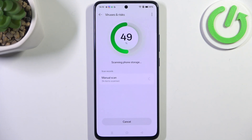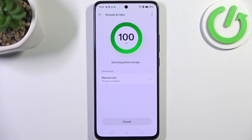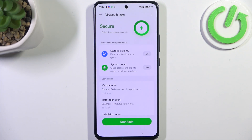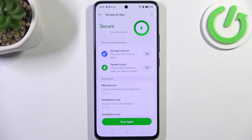The device will show you information about possible optimizations — for example, storage cleanup or system boost. However, if your device finds any kind of risks, it will show you the information about it.